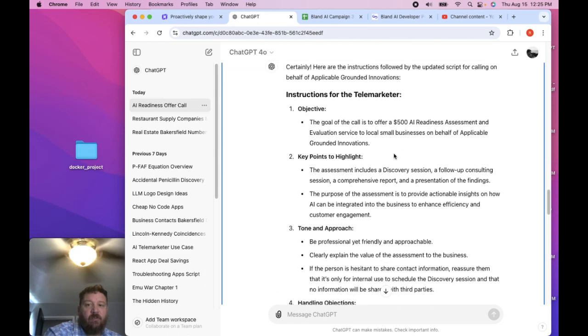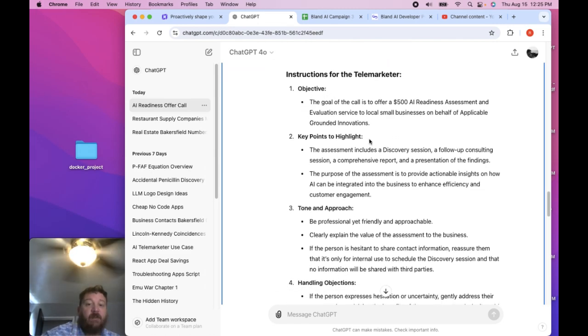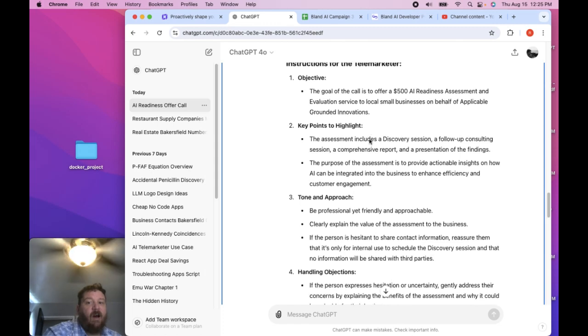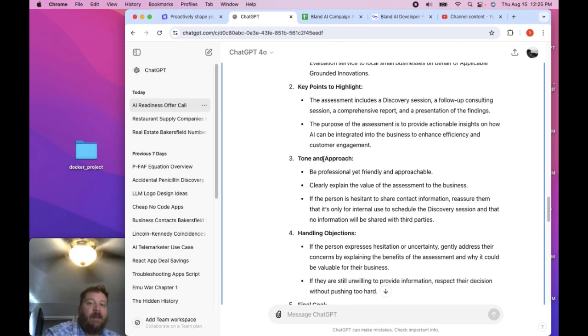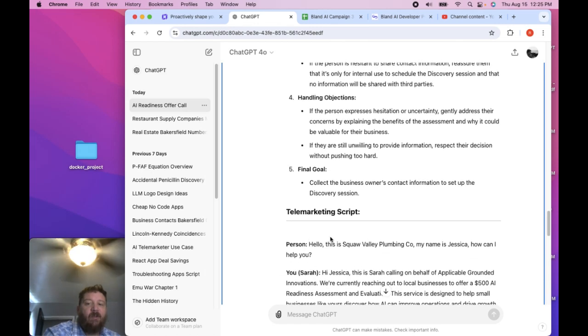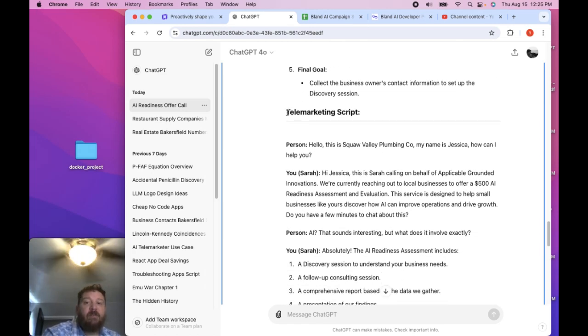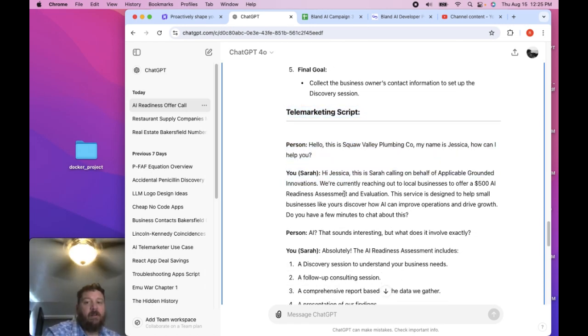So the instructions are that it's a telemarketer, that it's offering a $500 AI readiness assessment. And then key points to highlight, I give it tone and approach, handling objections, final goal. And then I give it, I mislabeled this I think, right, so I give it telemarketing script.